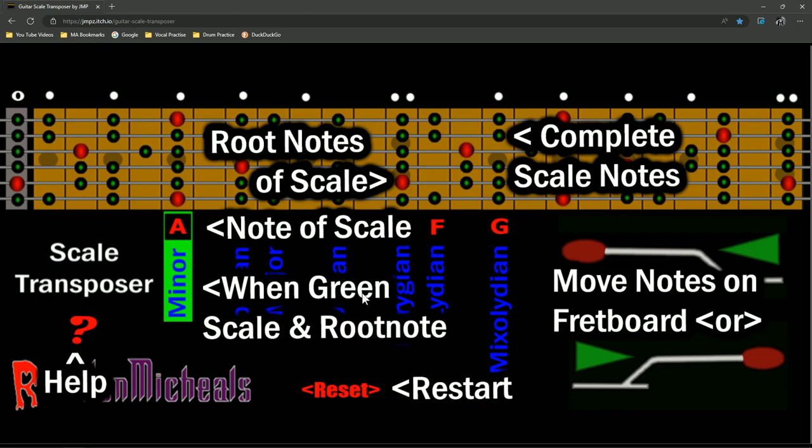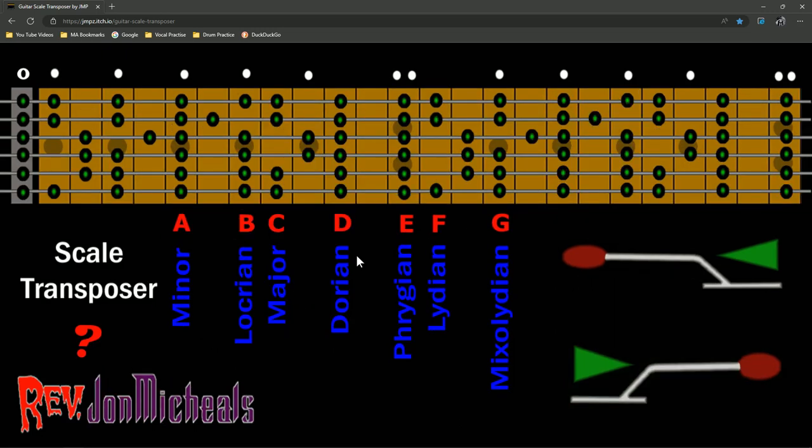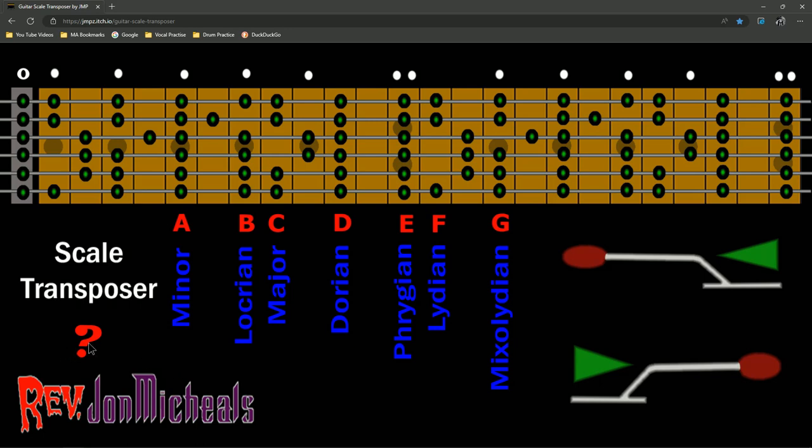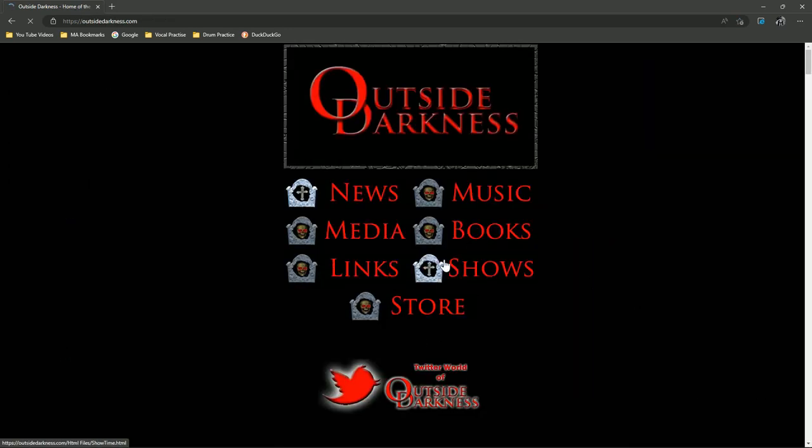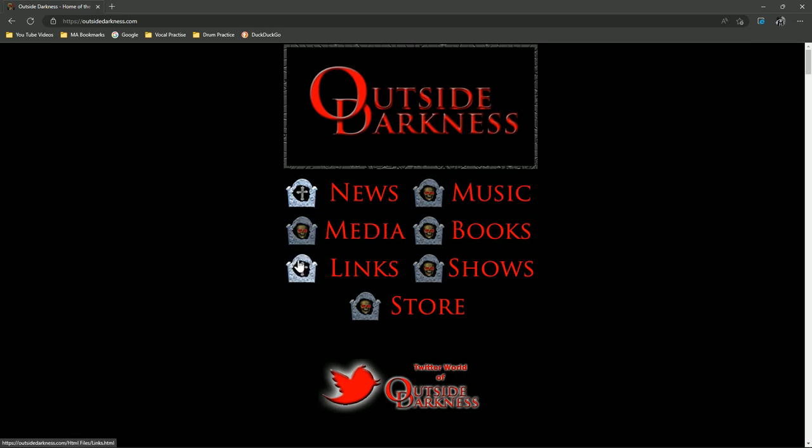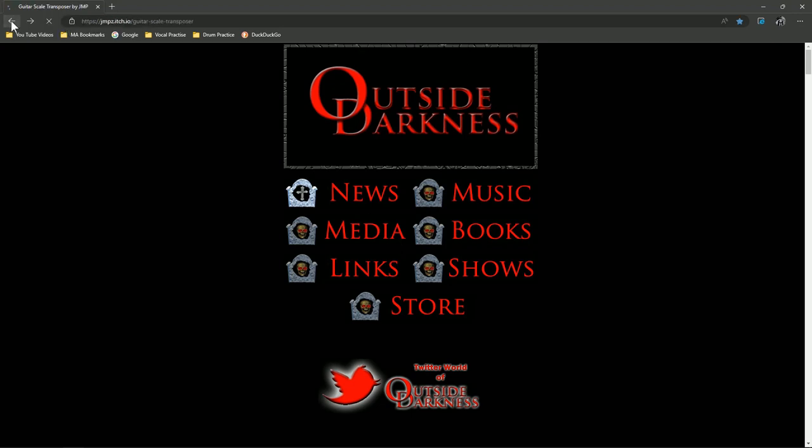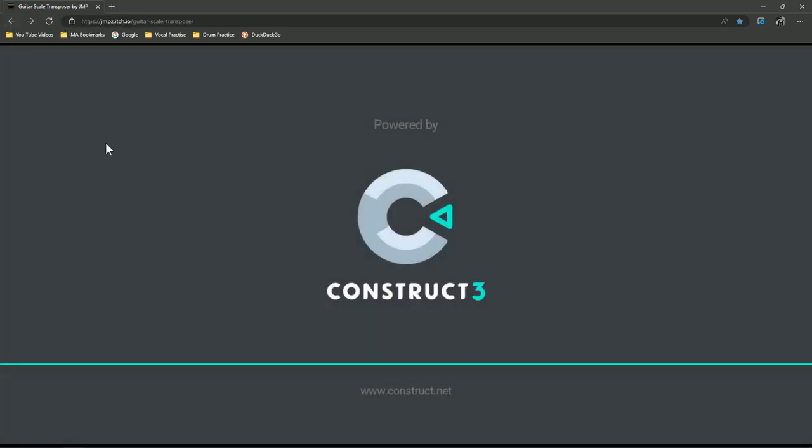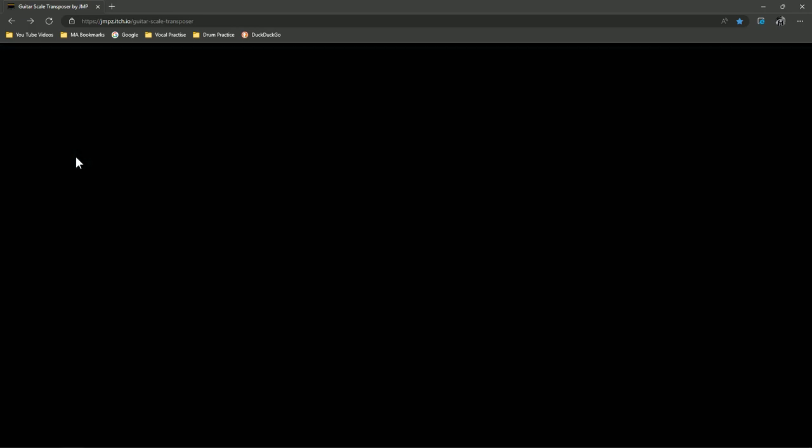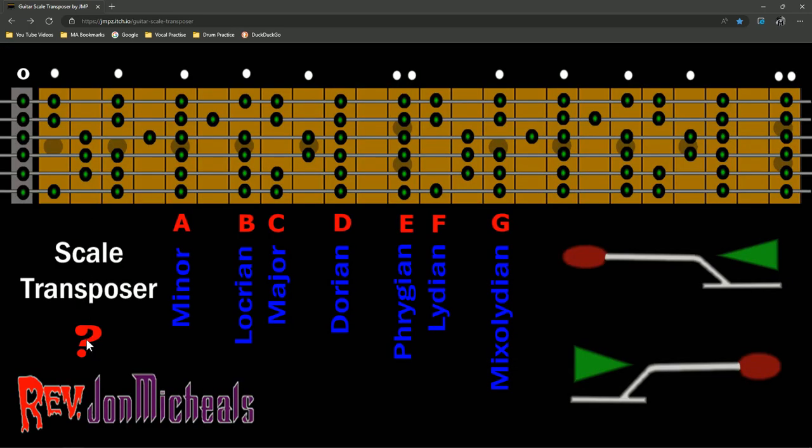Now, when you're done looking at this, if you're on a mobile device, just tap. If you're on a laptop or desktop, click. And it takes you right back to the scale transposer. Here, you can go to my webpage. This is outside darkness.com. And see my little skeletons, skulls. And if you want to go back, just back out. And what it's going to do is reload the page. And you're back to the scale transposer. If you hit the question mark again, you can go right to here.